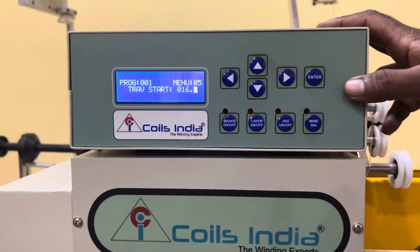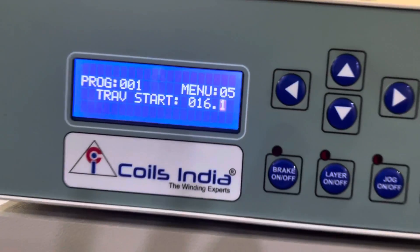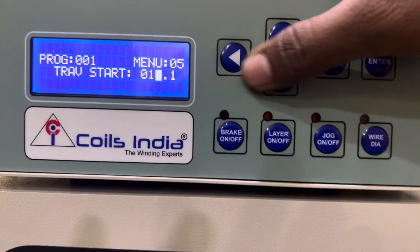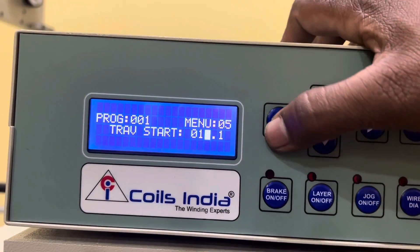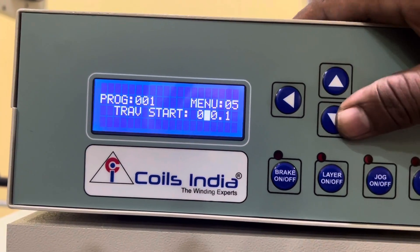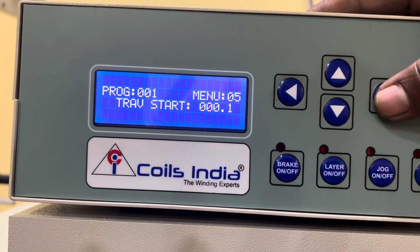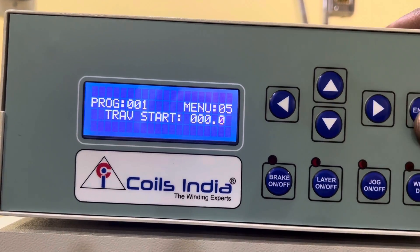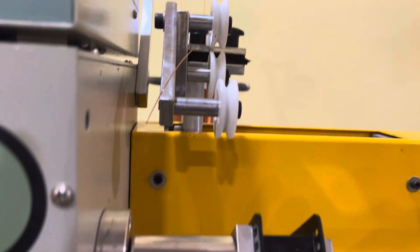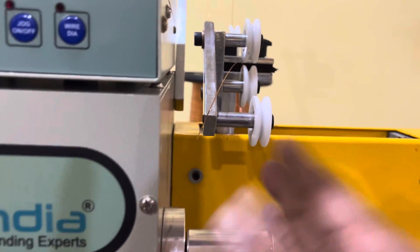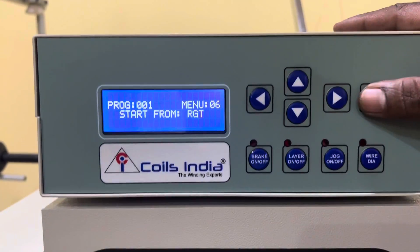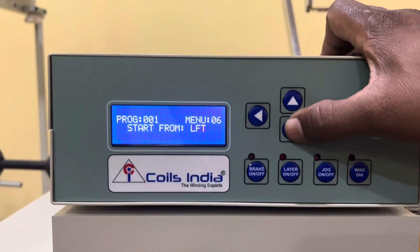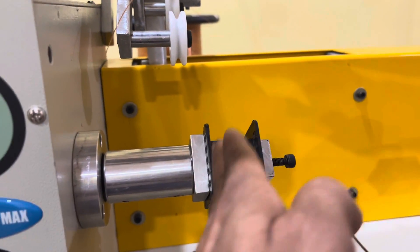Enter the actual width, then set the traverse starting position — we are making it zero zero. We will show you how to set the traverse. The straightness alignment will be explained later.